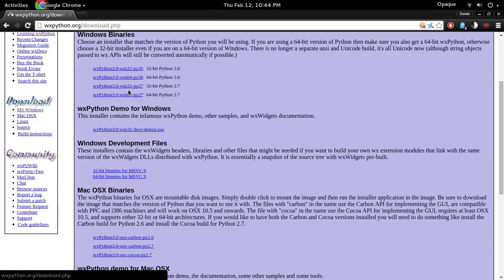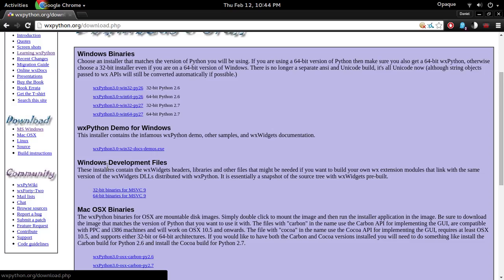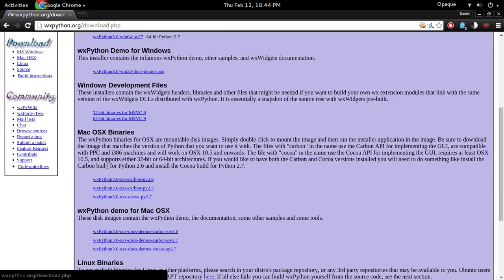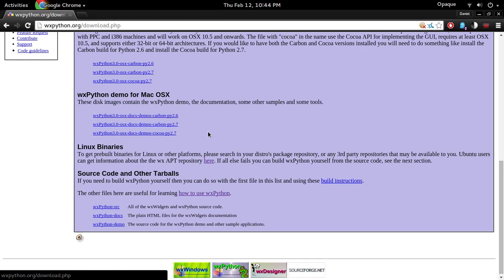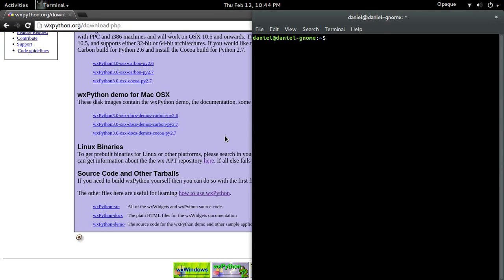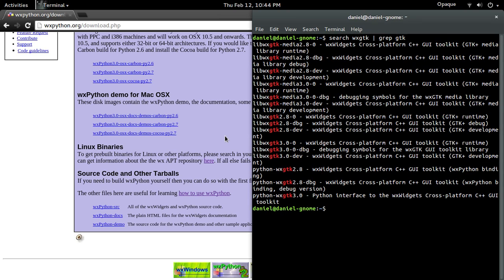So there's for Mac and Windows. Now for Linux you can just go to the terminal and then just search for, I think it's WXGTK. It's something like that. So yeah, there you go.